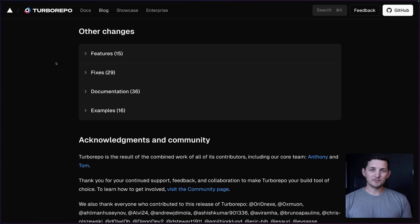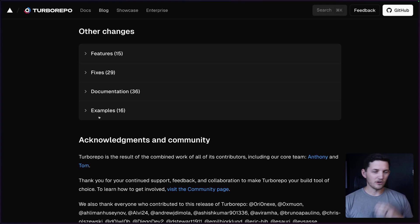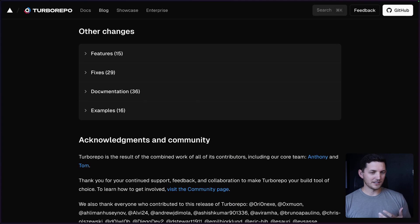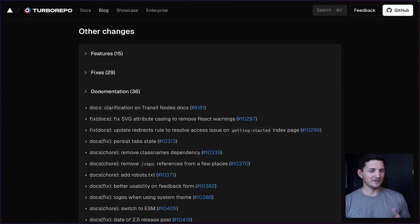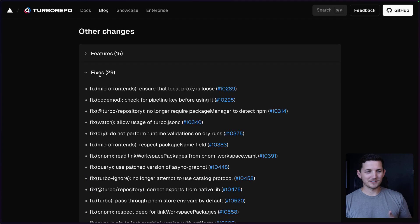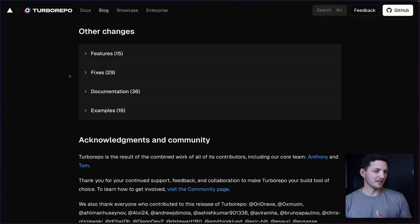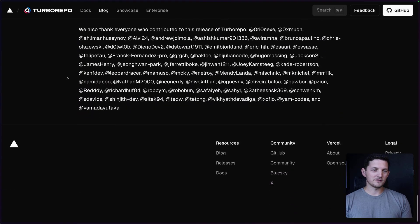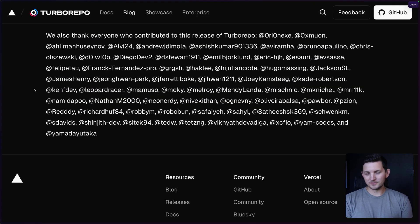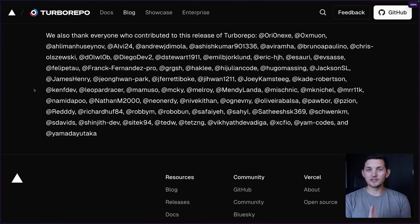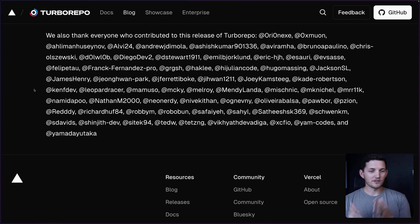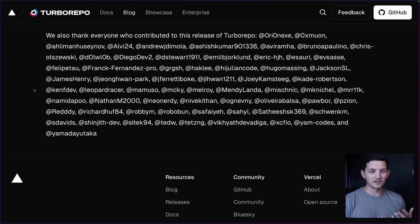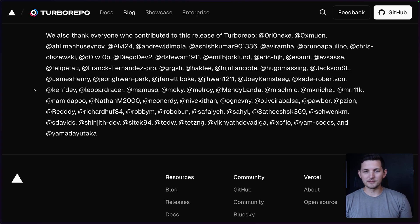That wraps up our big features. Of course, we are always working on everything in Turbo Repo that we can. We've got a ton of fixes and other smaller features in there. And I do always want to make sure that I call out our brilliant community, always contributing, really appreciate these folks that not only use Turbo Repo, but are passionate enough about it that they want to make it better alongside us on the core team.